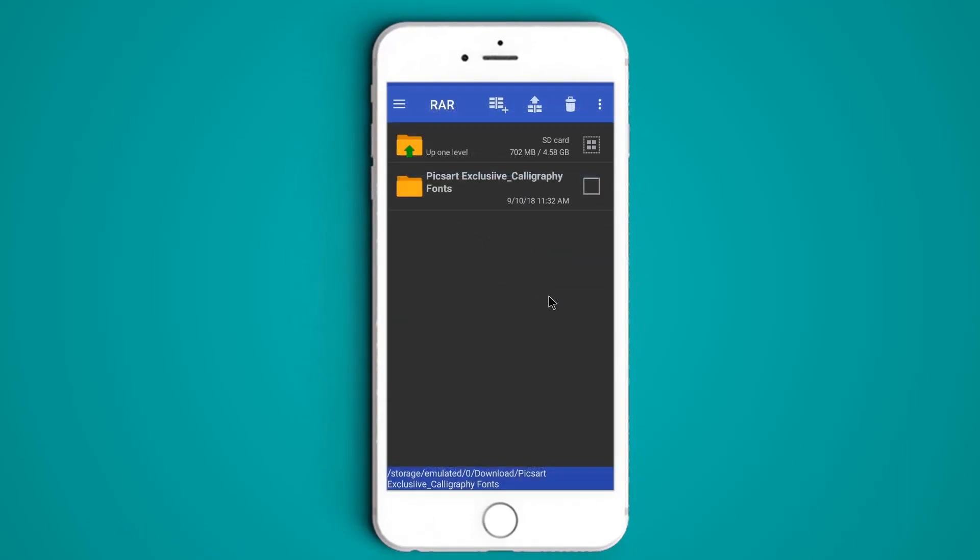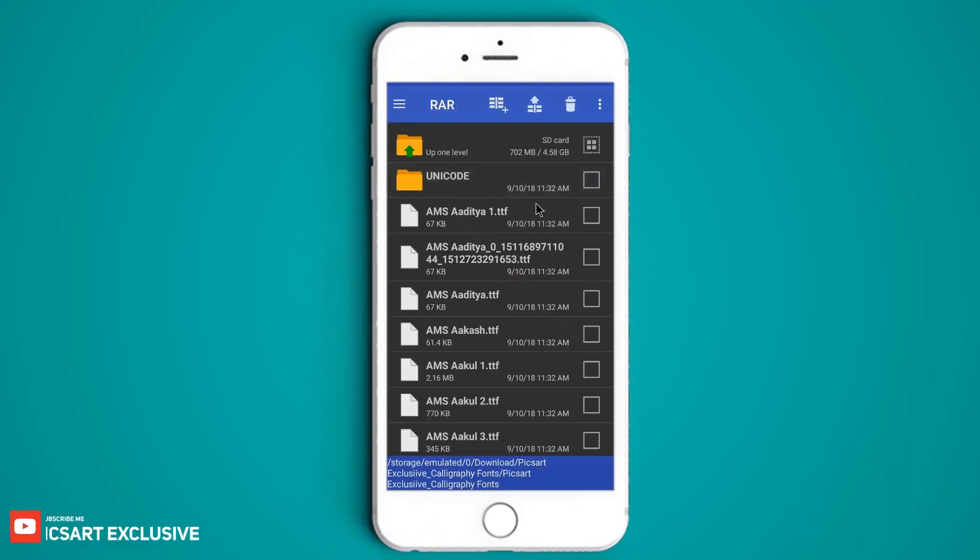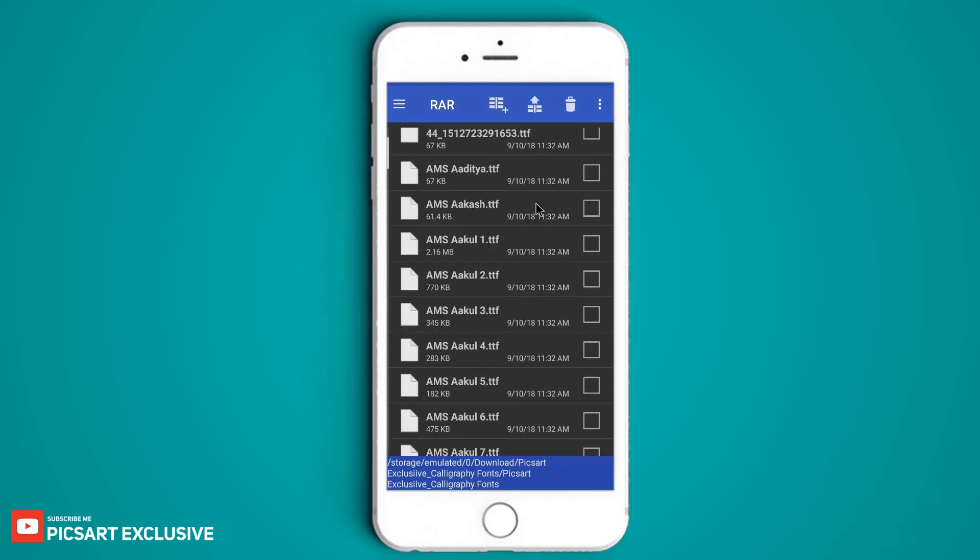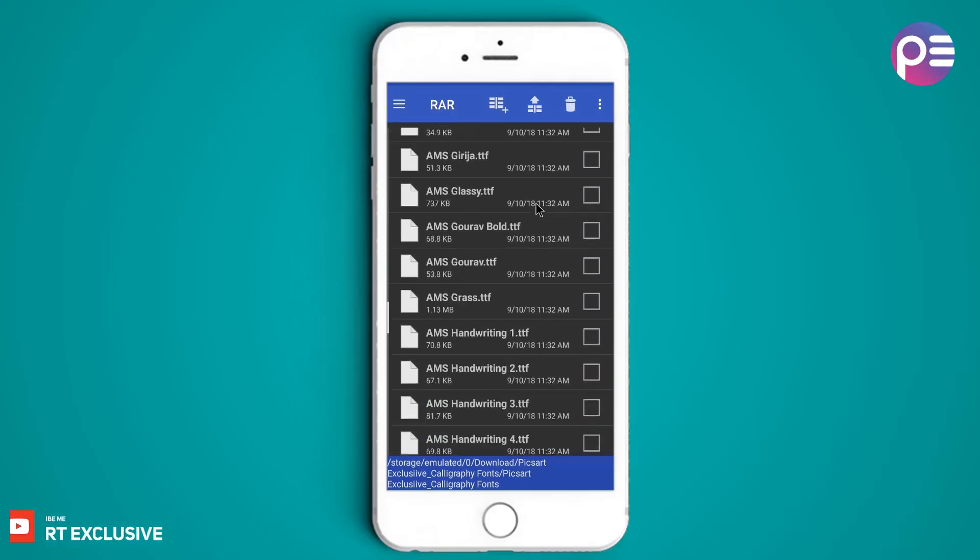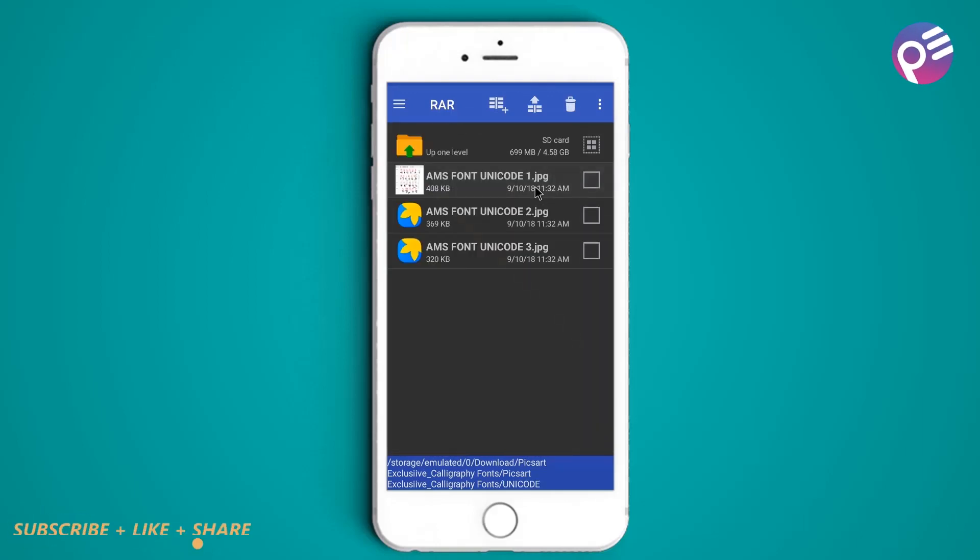After extracting complete, this is your 100 Marathi calligraphy fonts with Unicode. And enjoy these fonts.